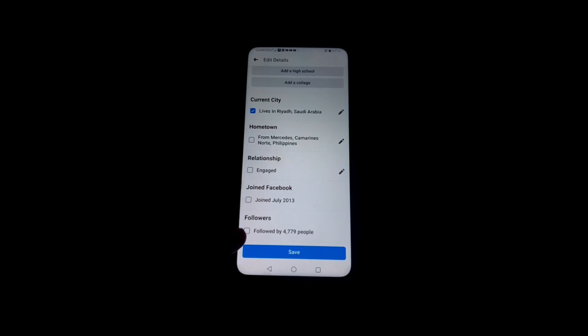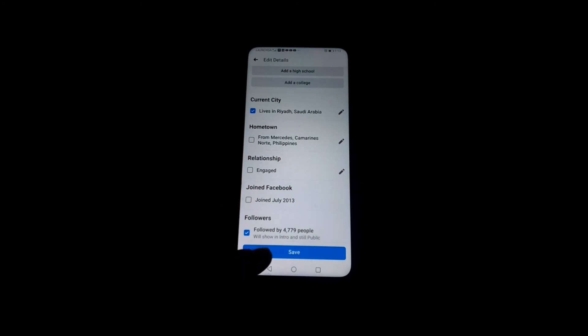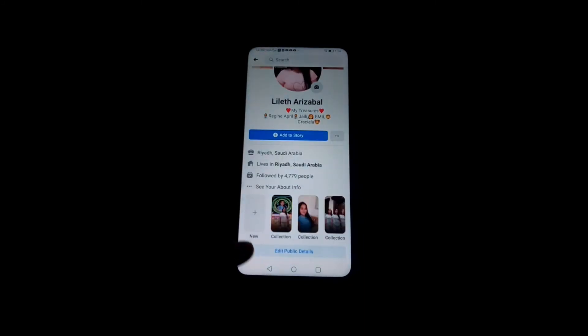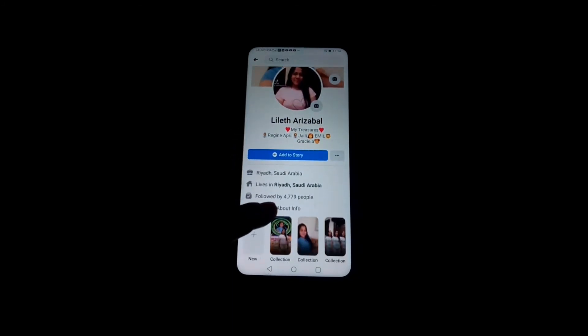So that it will be shown in your timeline, you must check the followers option and then save. These 4,779 people will appear in my timeline after saving. Press Save, then wait a short time while it loads. Now the followers appear in my timeline.